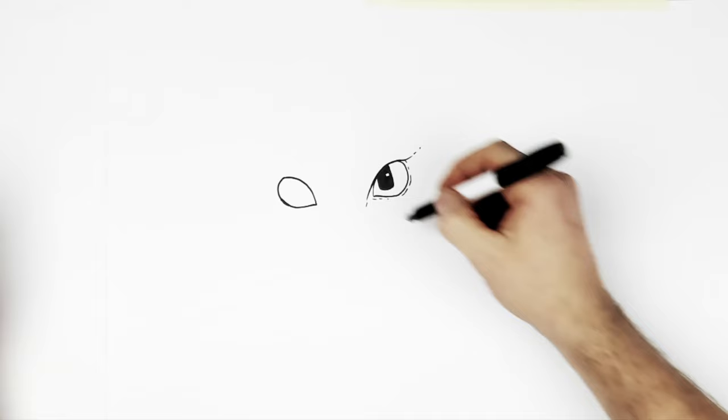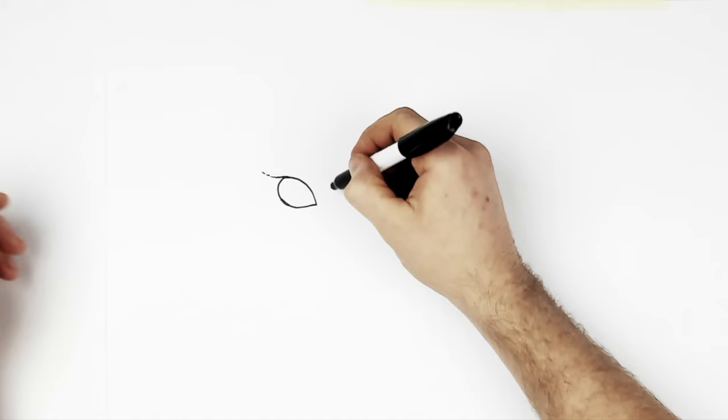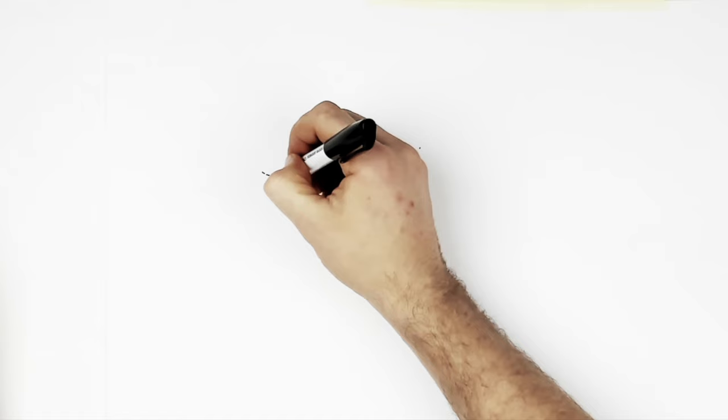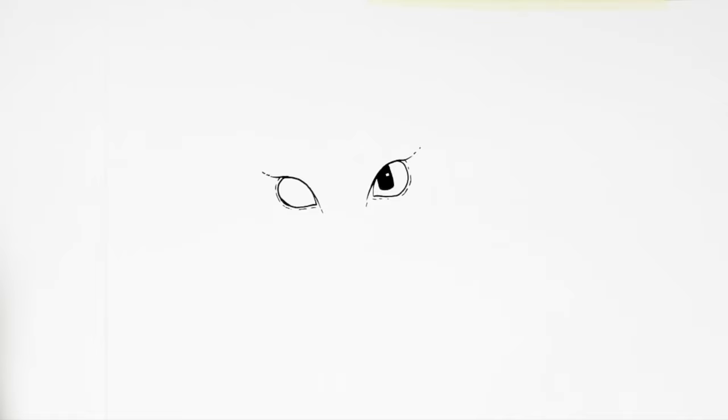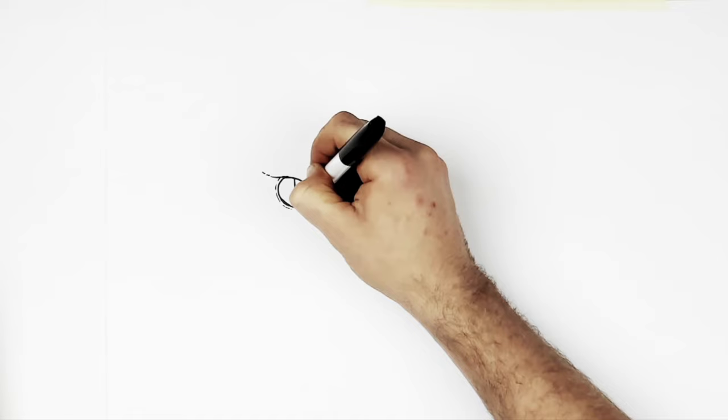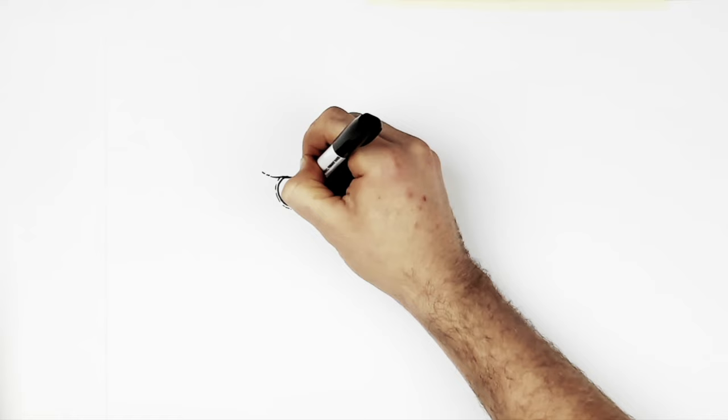And then top eyelid line, kind of like his eyebrow as well. Goes down for his nose. And then he has a little bumpy, scaly line around his eye. And then his cool square pupils. And we have a white highlight surrounded by black.